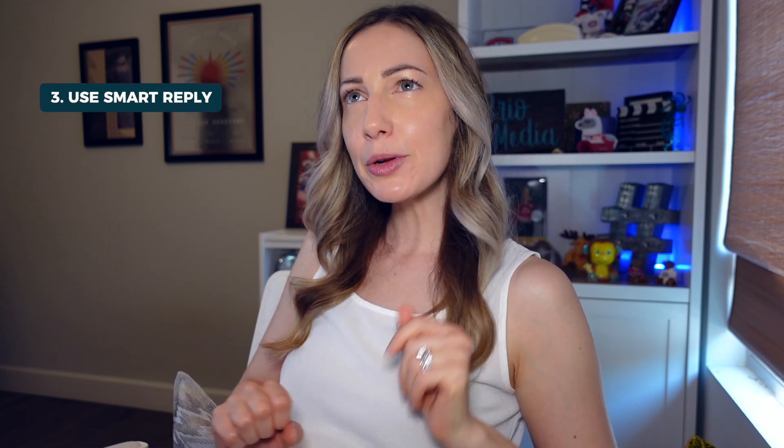Tip number three: enable Smart Reply in Gmail. Now I know what you're thinking - girl, you just told me that. No, I didn't. Smart Reply is different than Smart Compose.